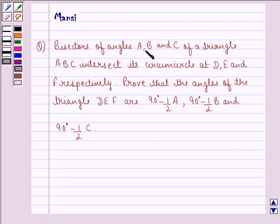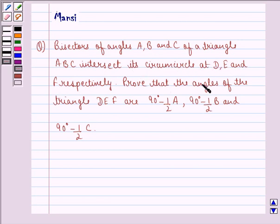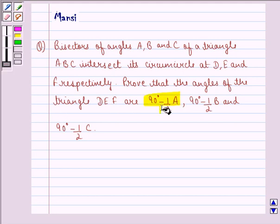The question says: bisectors of angles A, B and C of a triangle ABC intersect its circumcircle at D, E and F respectively. Prove that the angles of triangle DEF are 90 degrees minus half of A, 90 degrees minus half of B, and 90 degrees minus half of C.